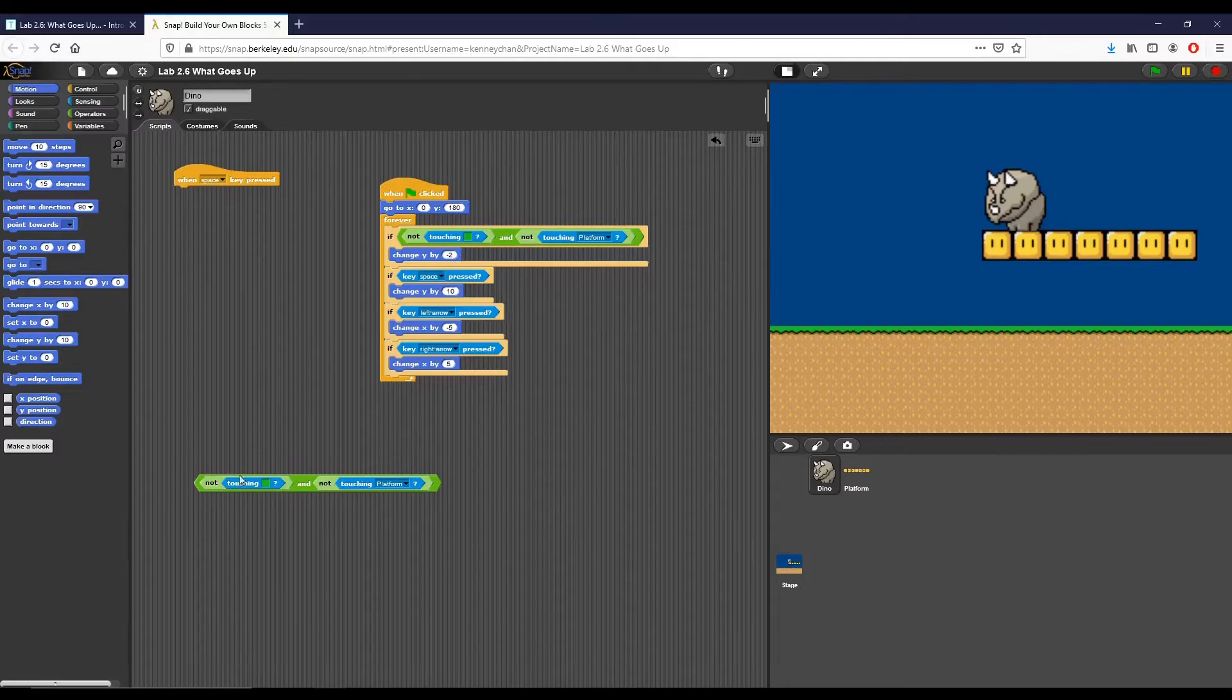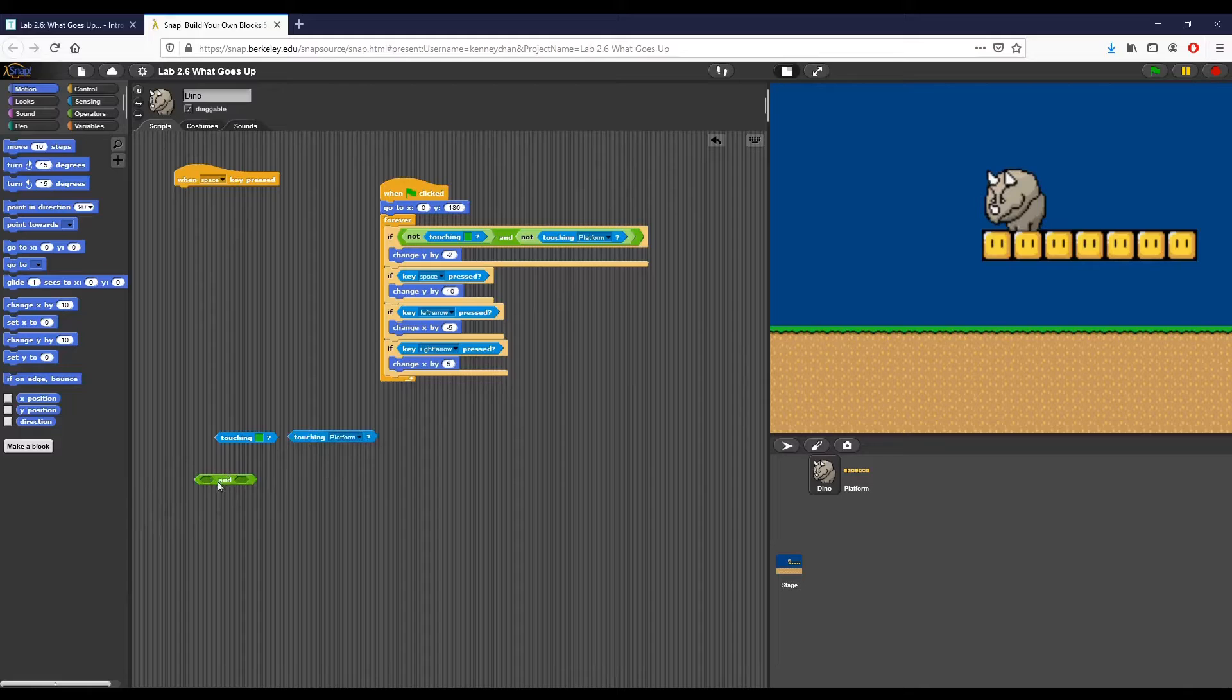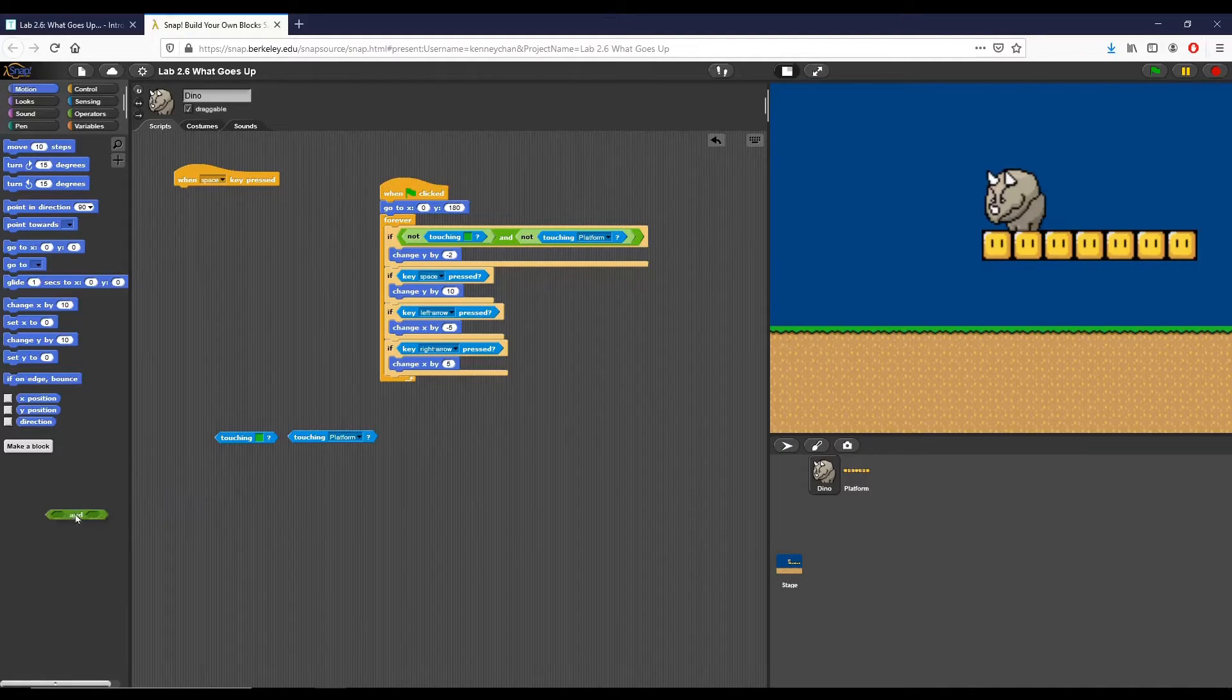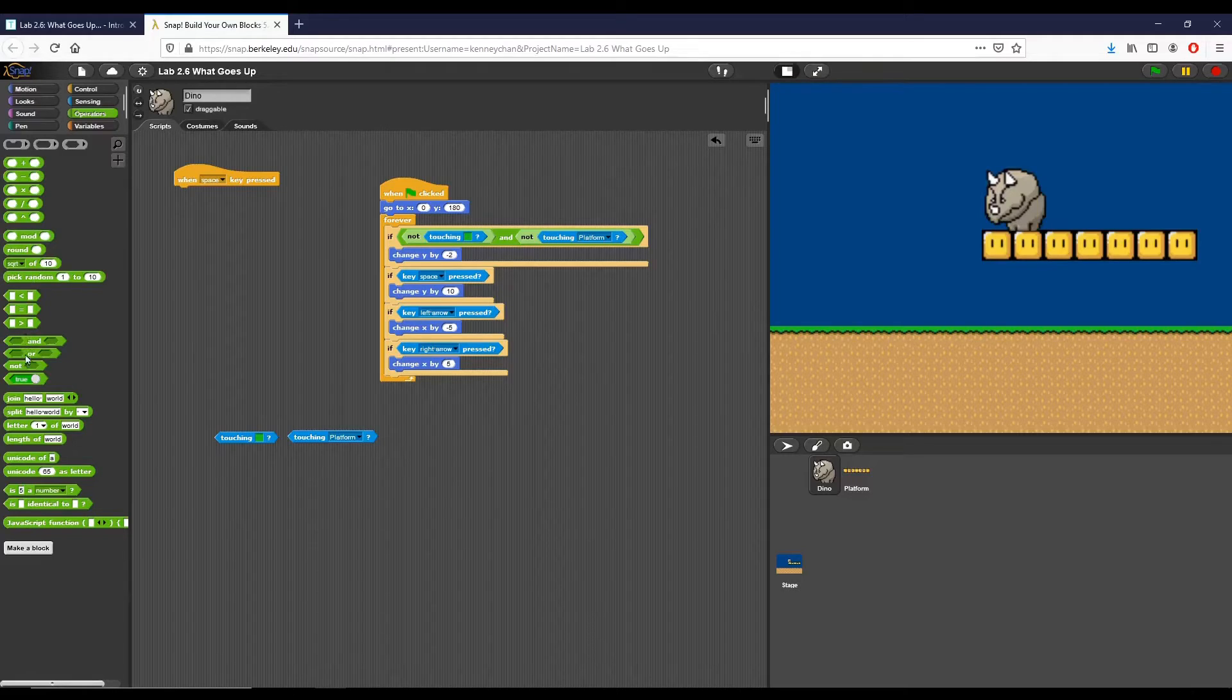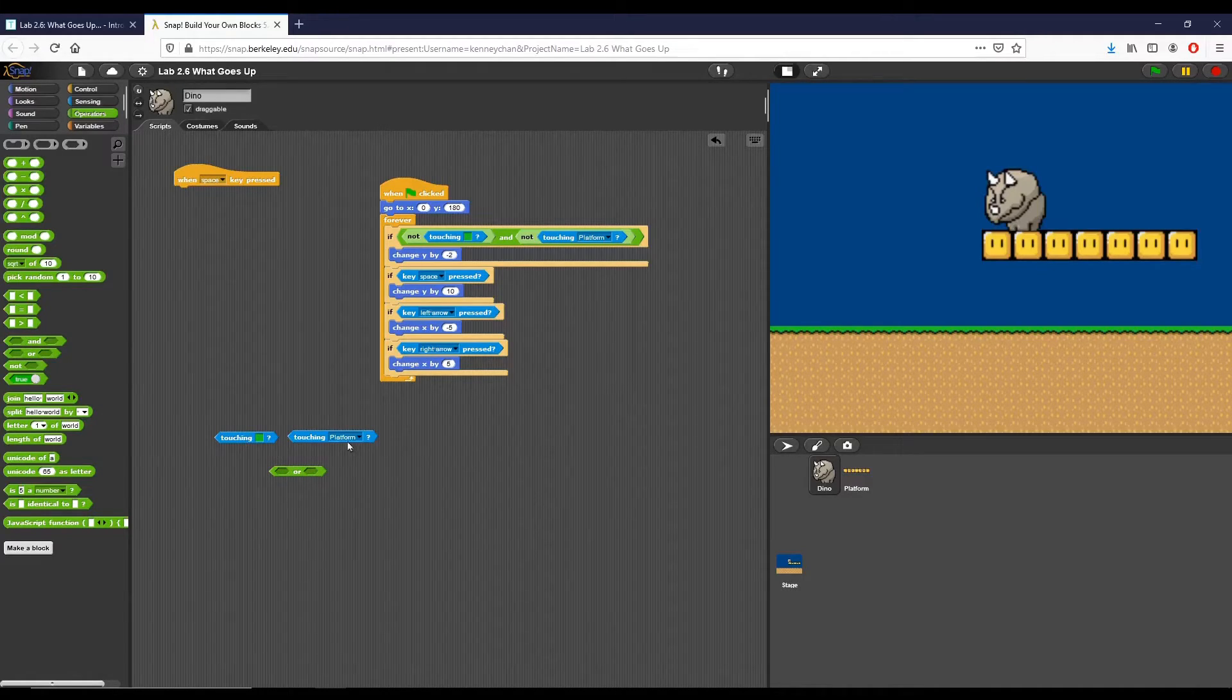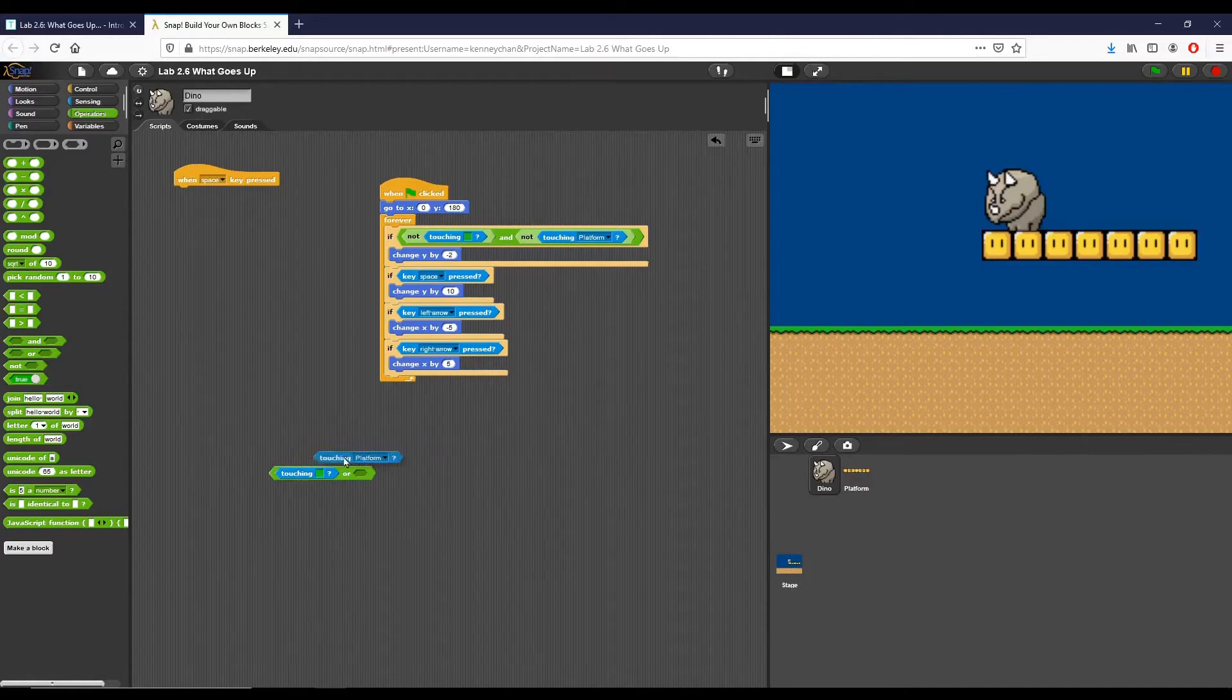So now we want to do the same thing except we want to test for it in the positive, and I'm actually going to move this out and I'm going to use an OR operator because I want to say if we are touching either the ground or the platform, you're okay to jump. So I'm putting this right here.